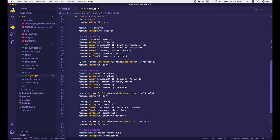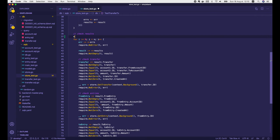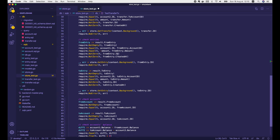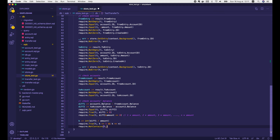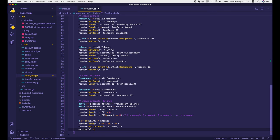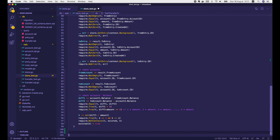In order to check this, we declare a new variable called existed of type map[int]bool. Then we check that the existed map should not contain k. After that, we set existed[k] to true. Eventually, after the for loop, we should check the final updated balances of the 2 accounts.